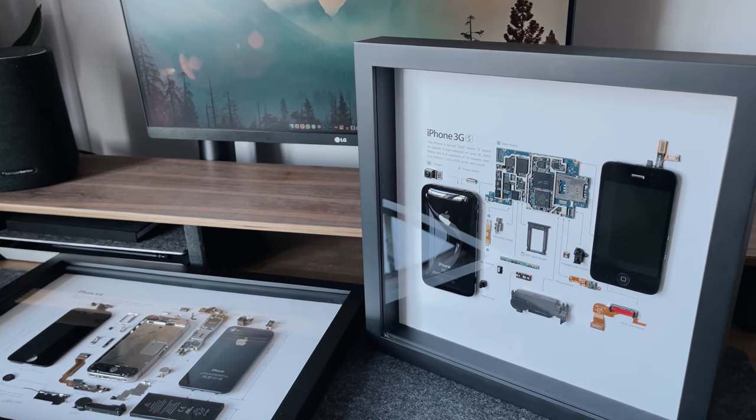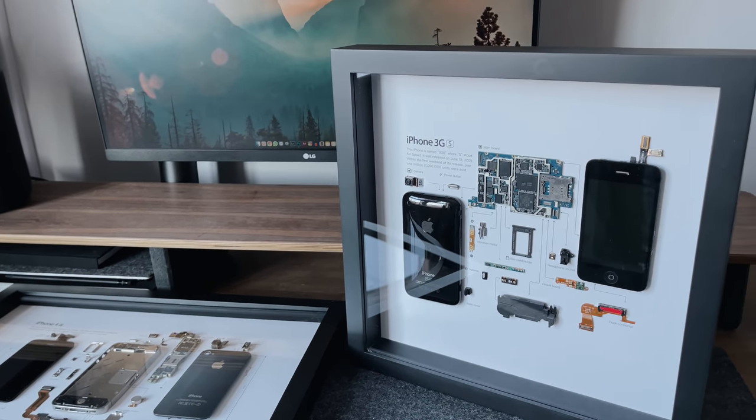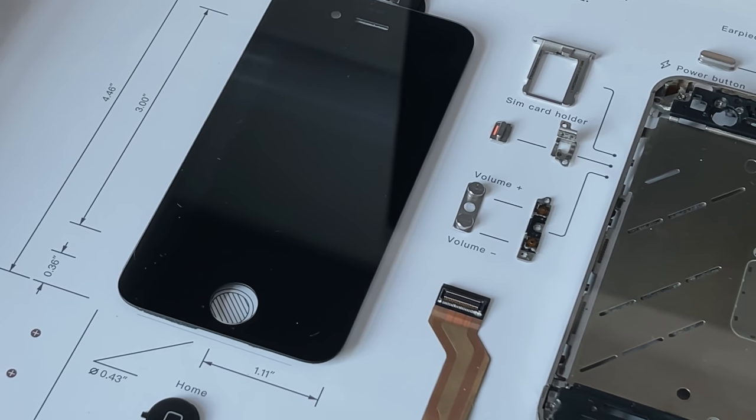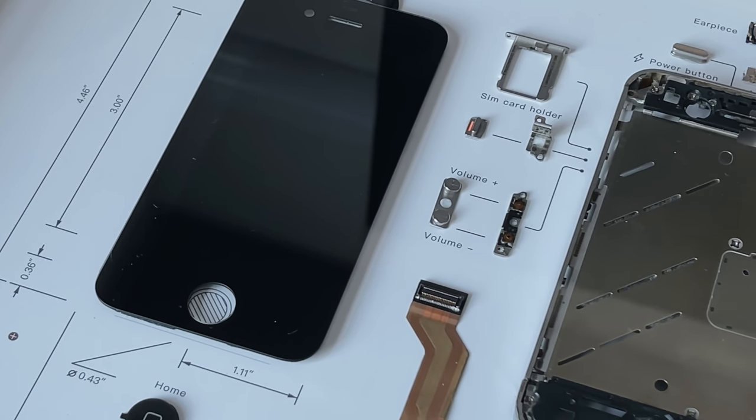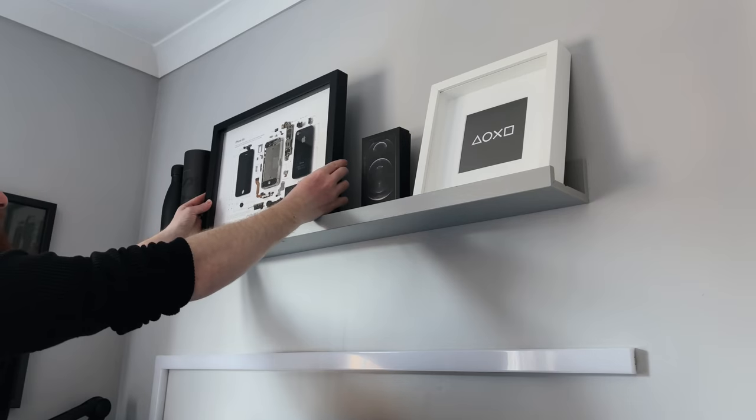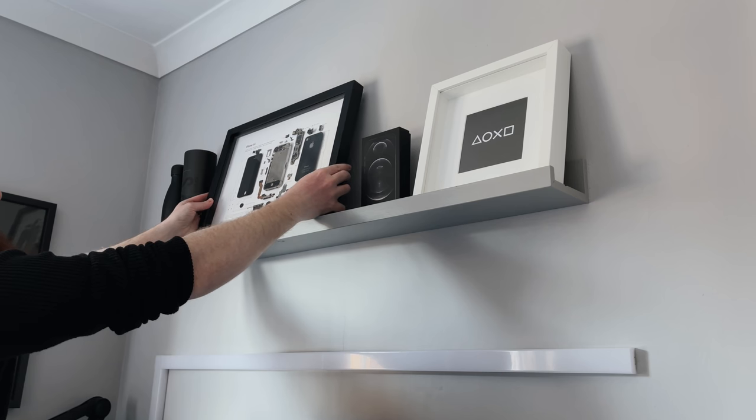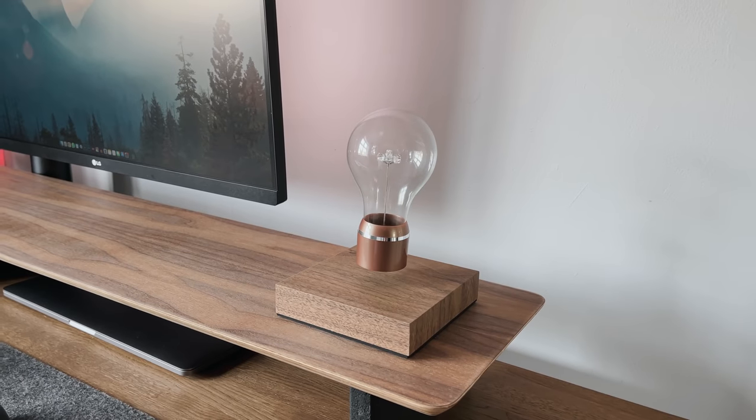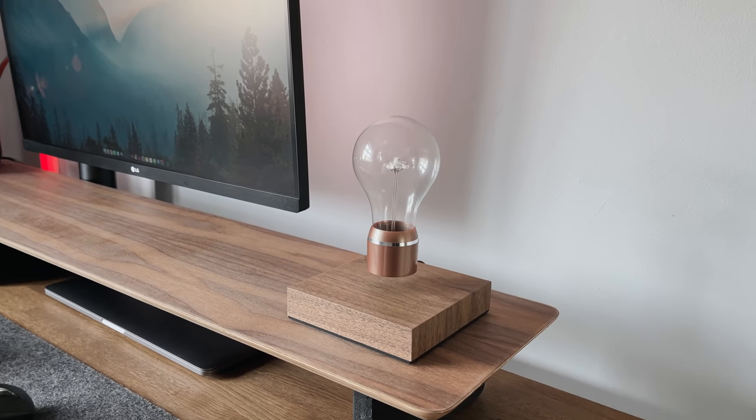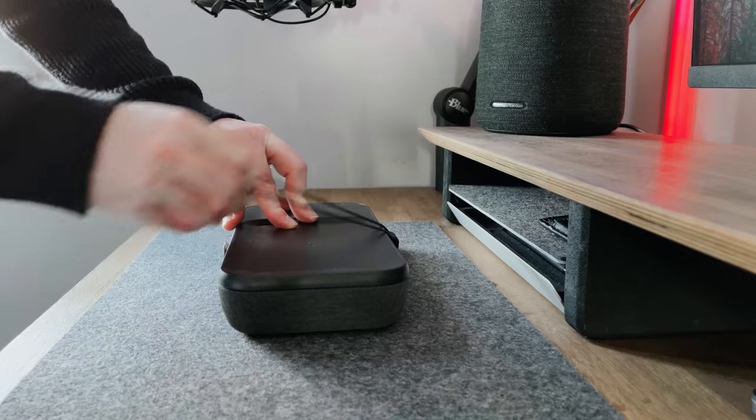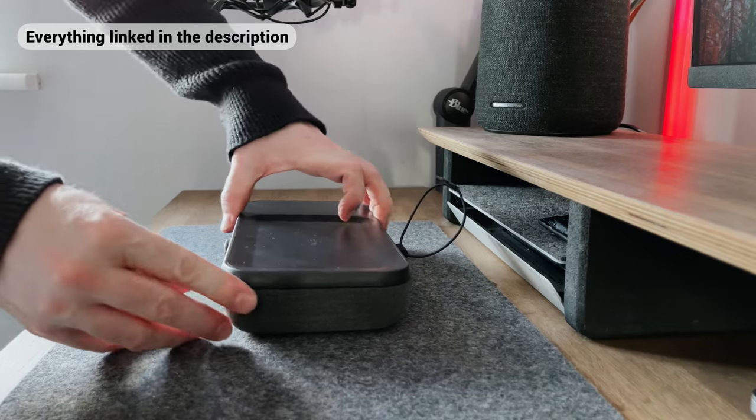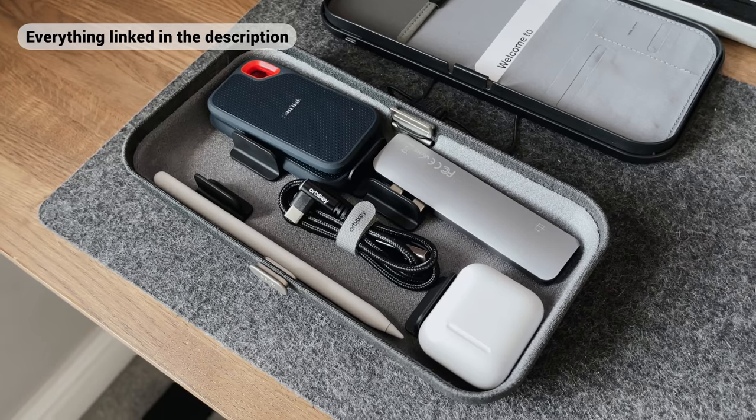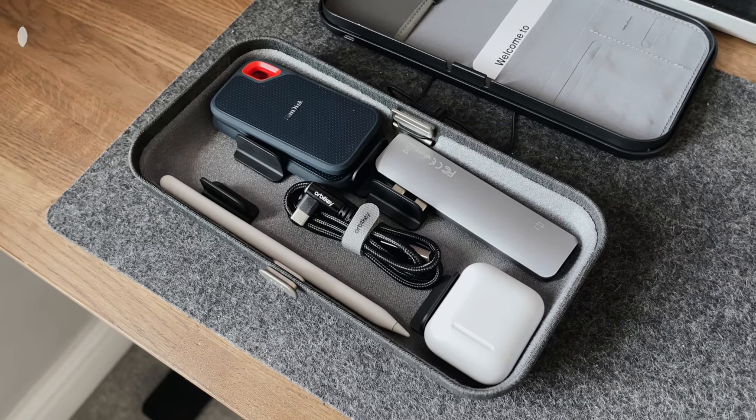This video also forms part of my What's On My Desk series, and it's a new series that I started last month. The idea behind it is that I will review smaller items each month, items that I've added to my desk setup no matter how small. Everything is linked in the video description and you can also skip ahead using the chapter selection.